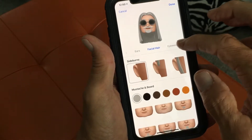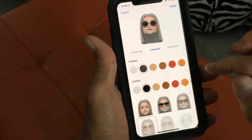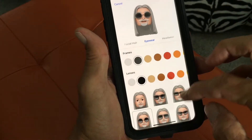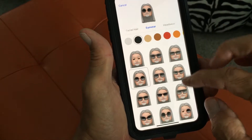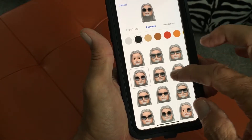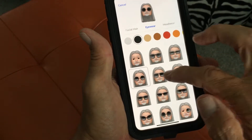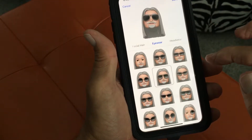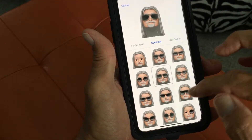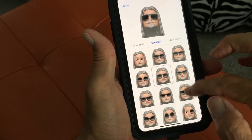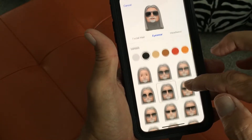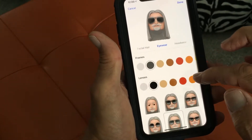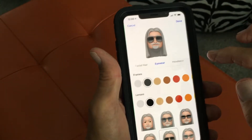Facial hair — leave that the way it is. Eyewear — I want to get some cooler sunglasses. I like these kind right here, so I'm going to put these on. Let me see what else they've got. That's it, so those are the ones I want.